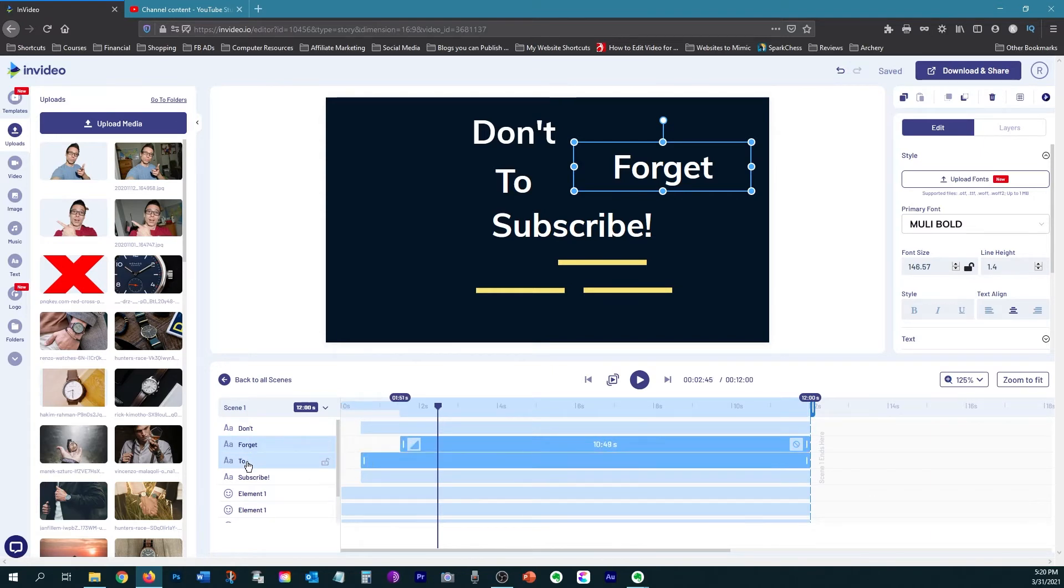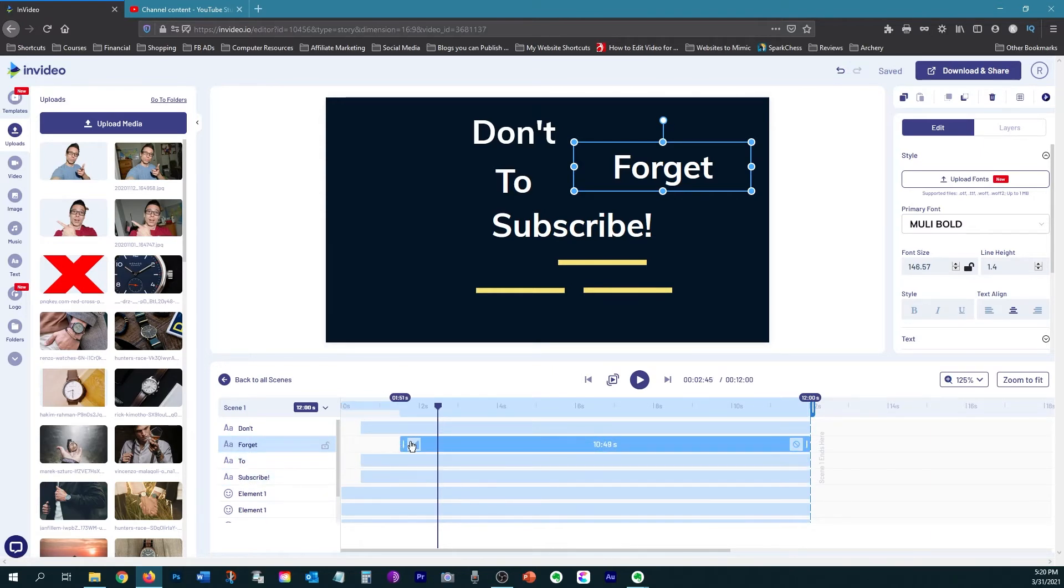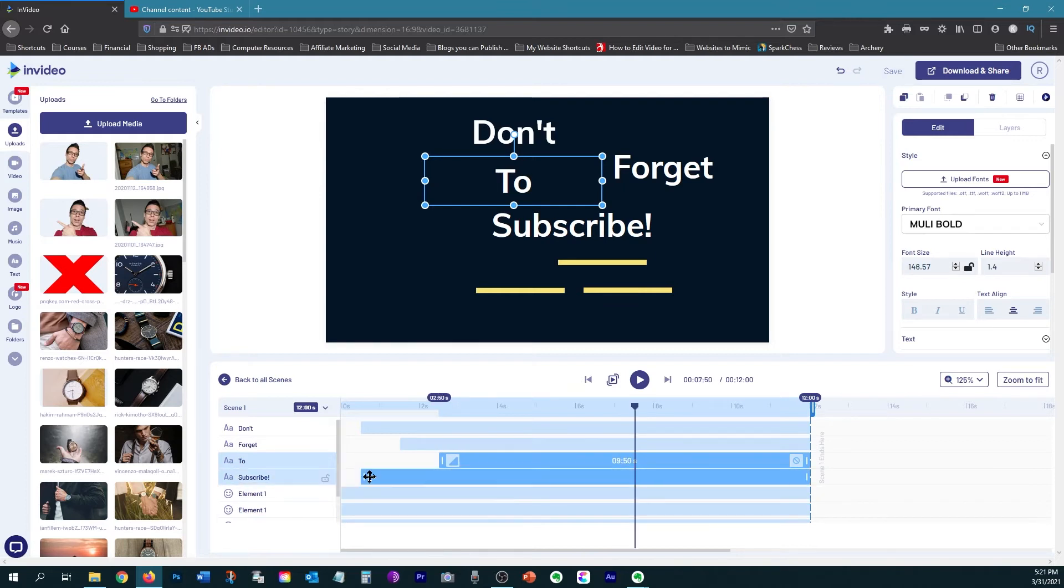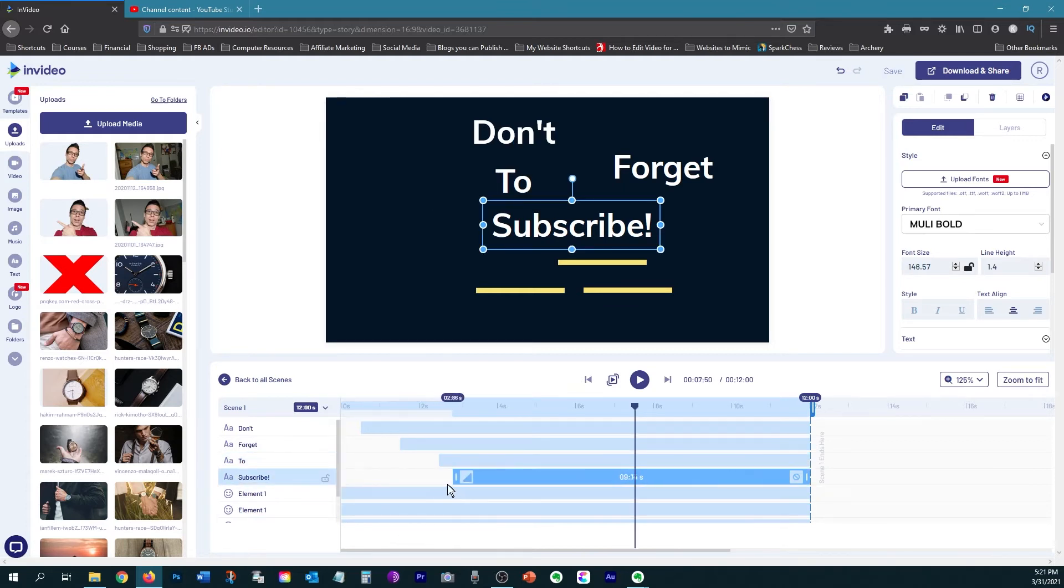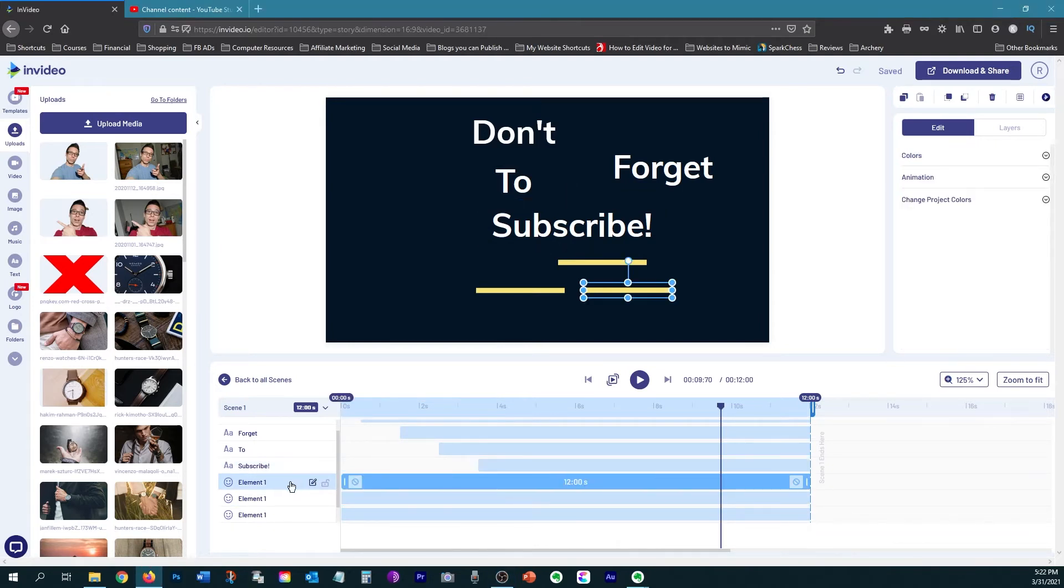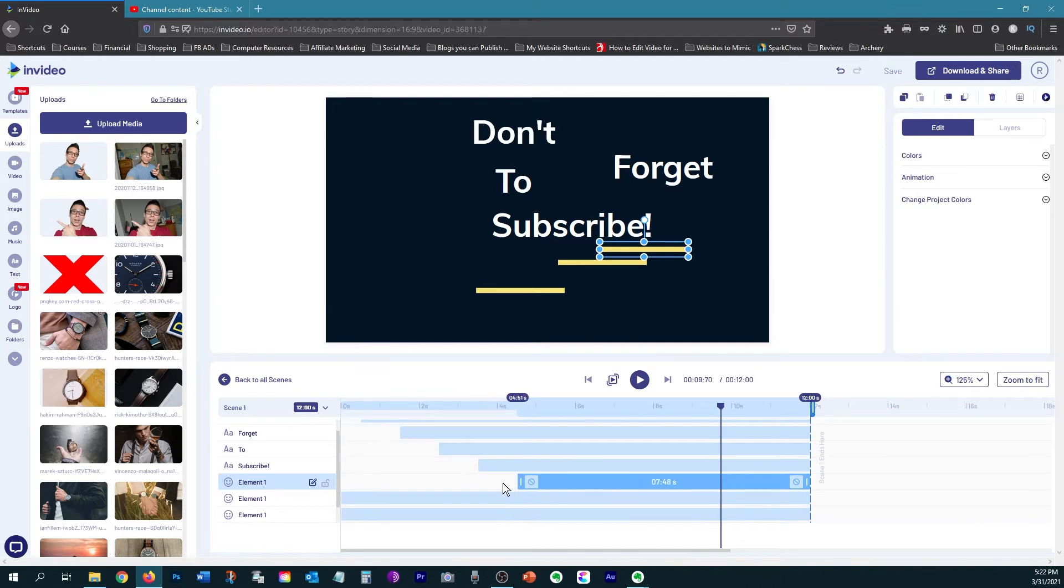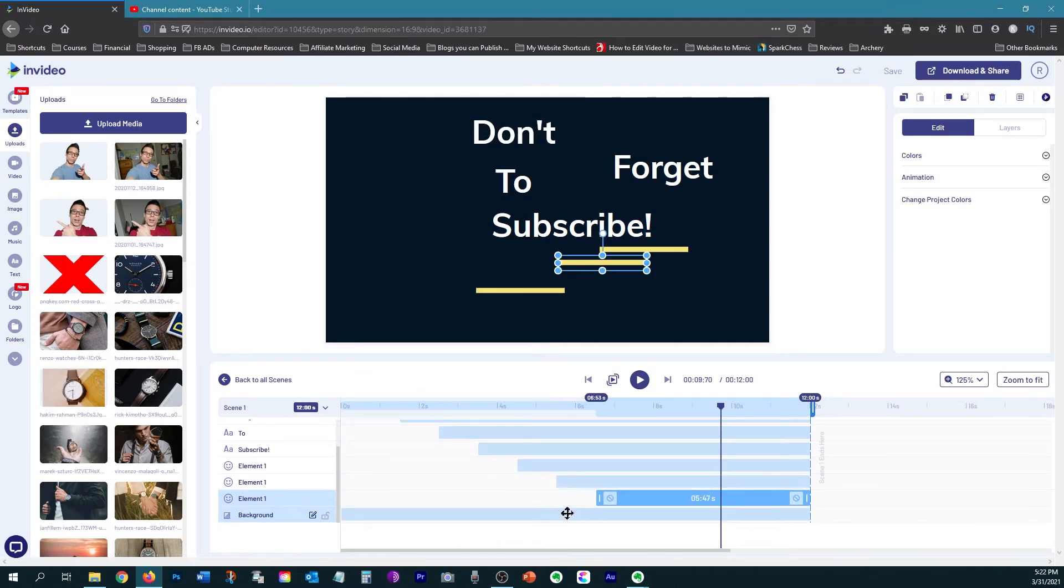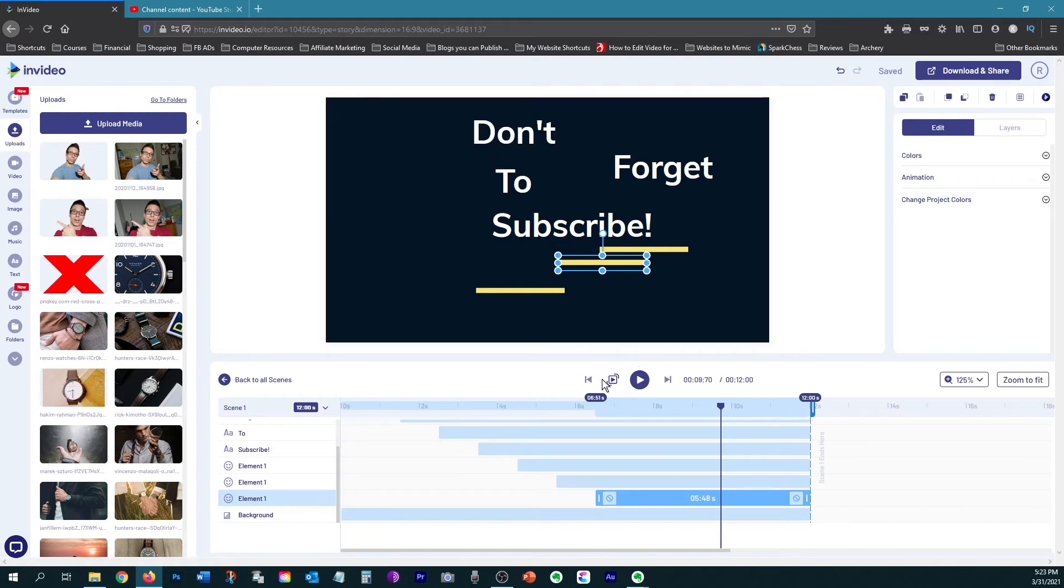I'm going to do the same thing to this. Since this one is at 1.5 seconds and I want a one second gap, I'm going to put this at 2.5 seconds. Then I'm going to put this one at 3.5. Now I'm going to do the same thing for each one of these lines. Okay, so let's see what I have so far.